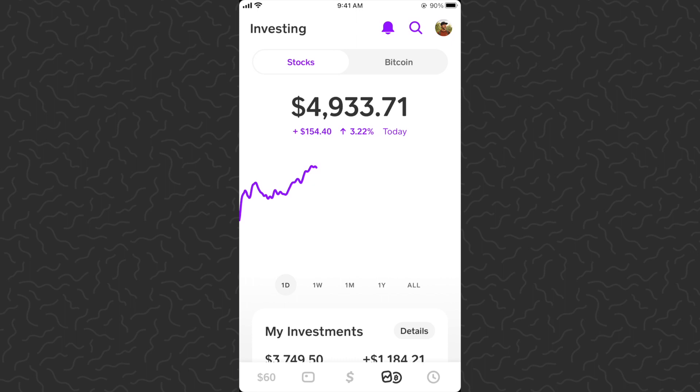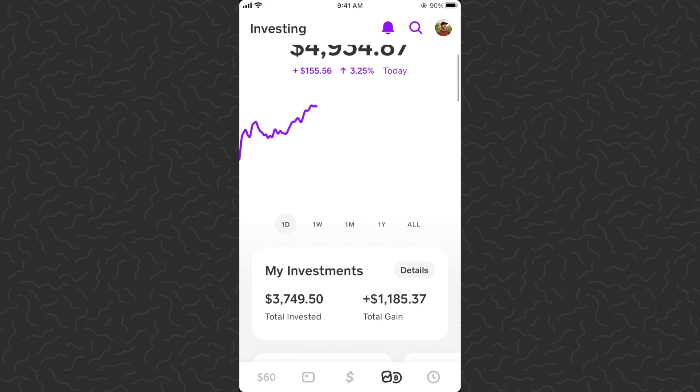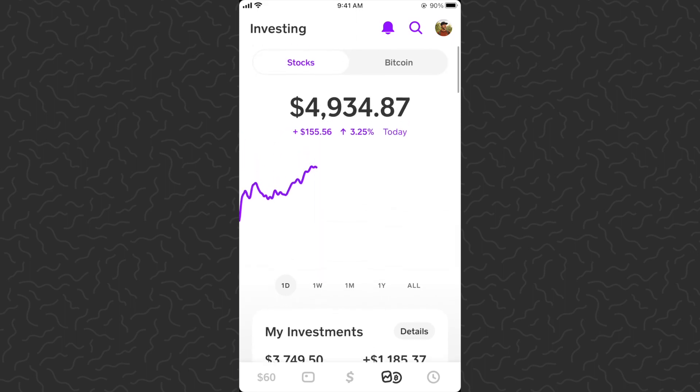Hey, what's up guys, Andy from Tap Lab here back with another Cash App stocks video. Today I'm going to show you a brand new feature that allows you to place limit orders.